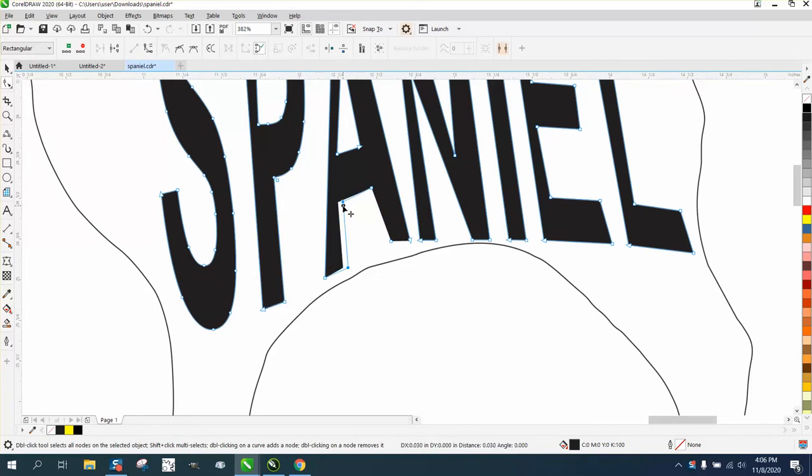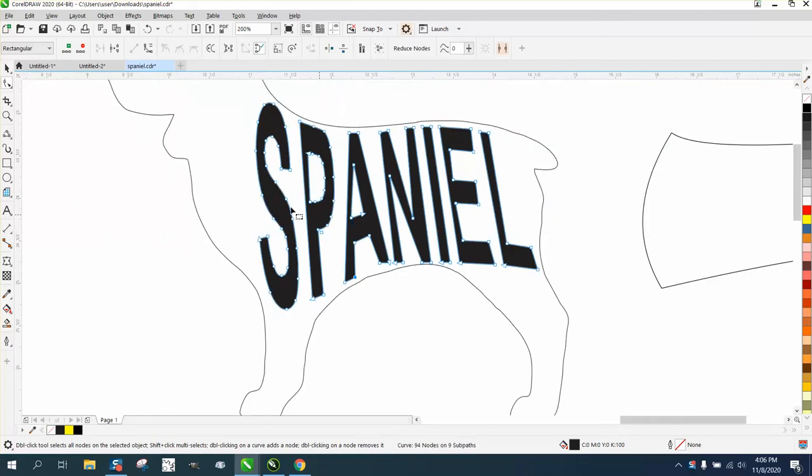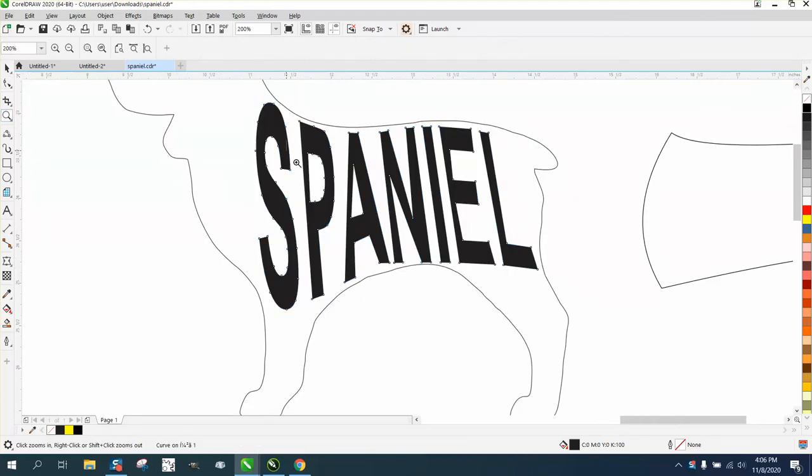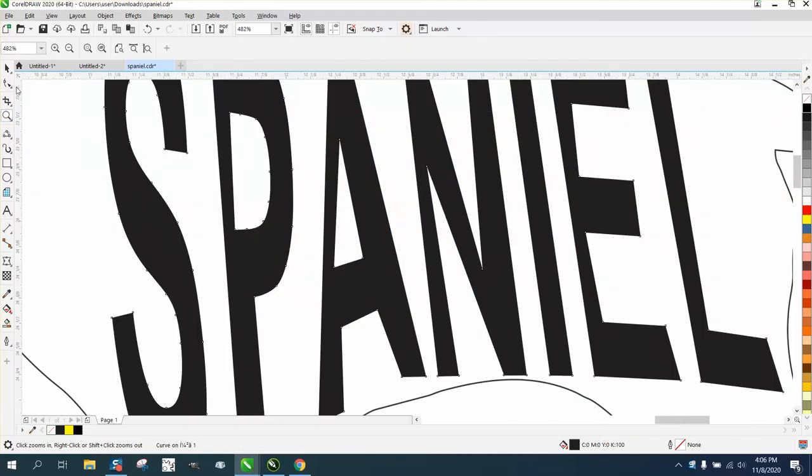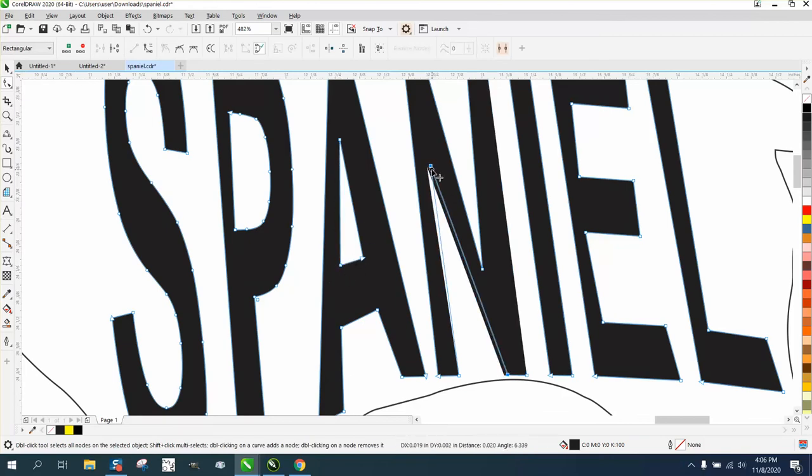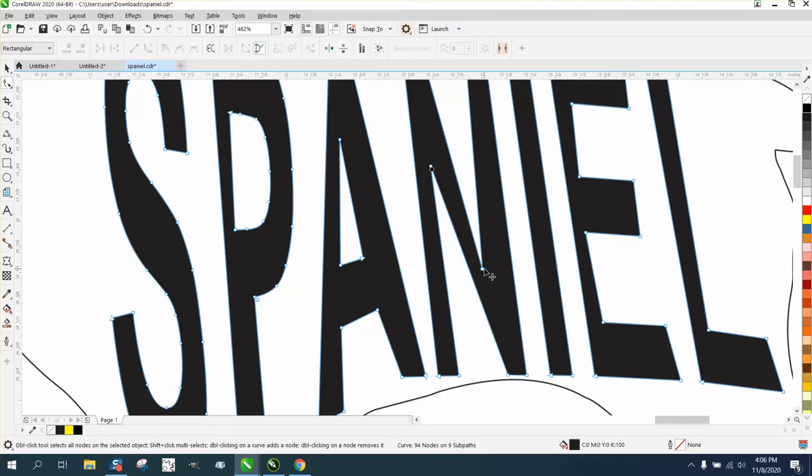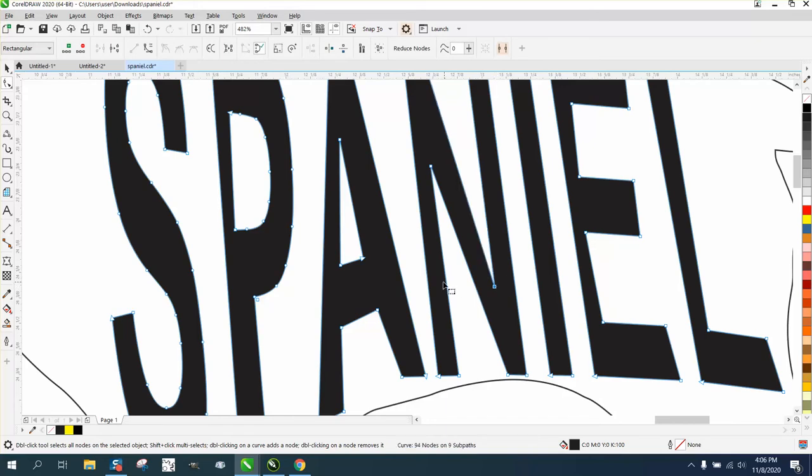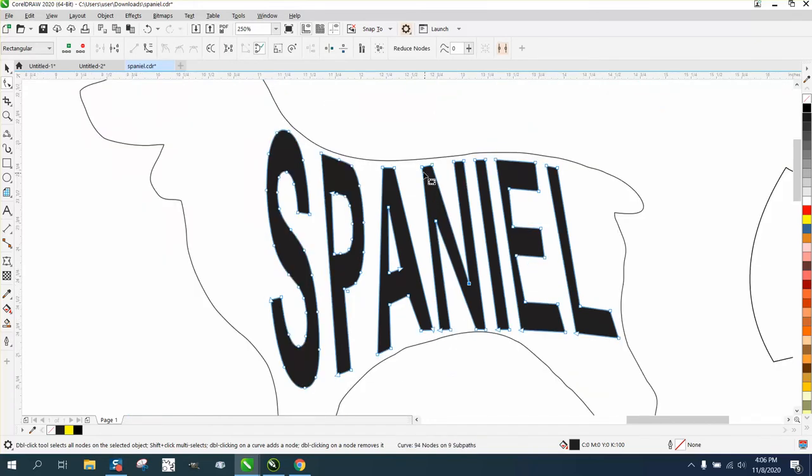Make sure you only select one node at a time, but you could go through here and really add some detail to this and kind of get it back to where it was. You could actually change the font a little bit, you know, make it a little thicker.